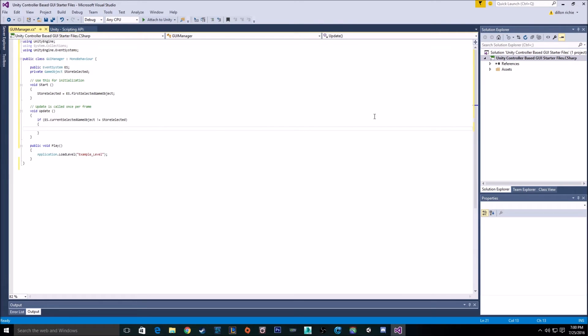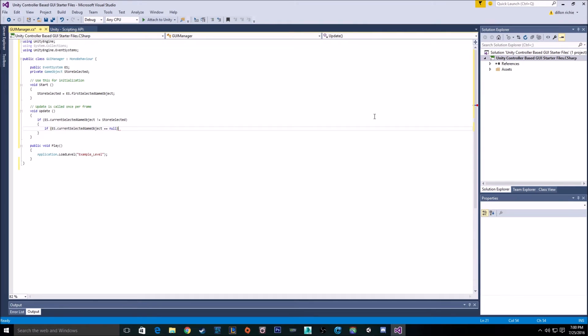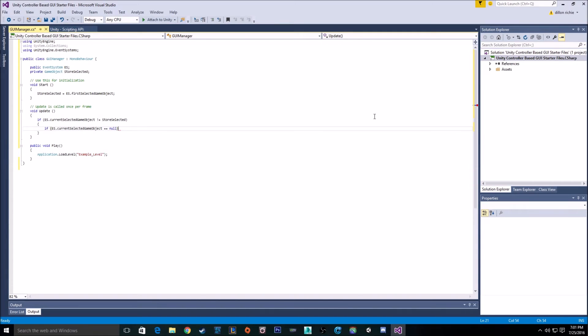So if it is different, then we want to do another check to see if ES.currentSelectedGameObject is equal to null. Now this check right here is going to fix the whole mouse button. So when you click off of the menu or click on your game with the mouse, it sets your current selected object to null. And null does not have a navigation path in your menu. So with that, it breaks everything because it can't get back to your menu and it has no way of changing.